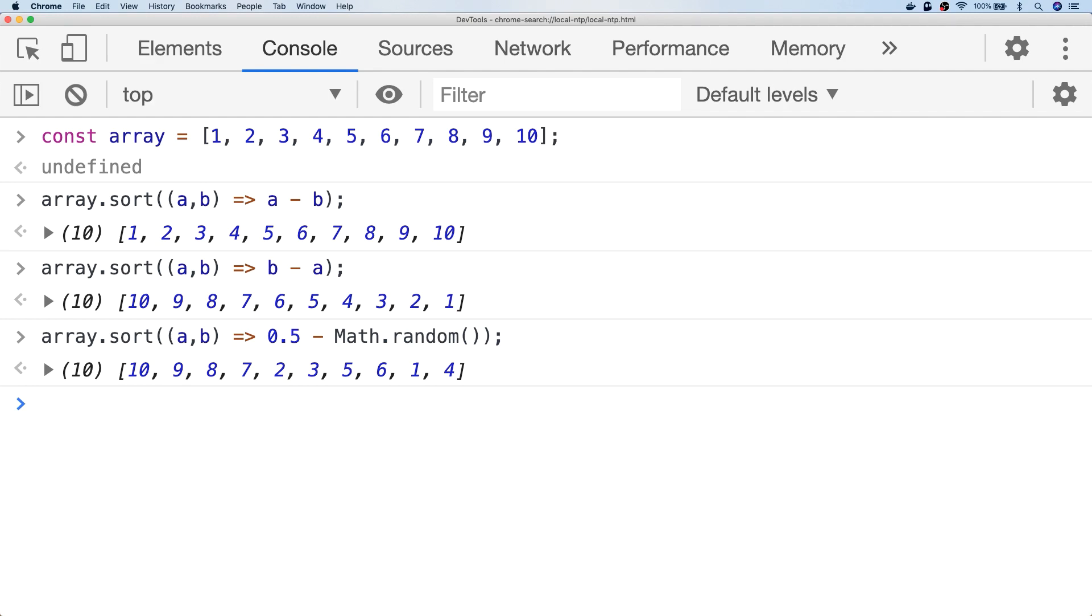by subtracting the result from Math.random, which can be anything between 0 and 1, from a baseline value of 0.5 we'll randomly get negative and positive numbers, which in turn shuffles the items in the array.